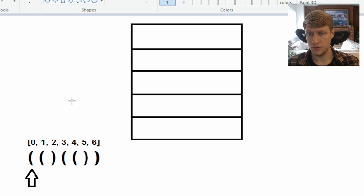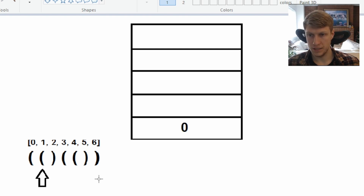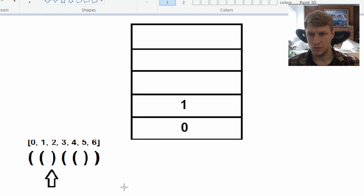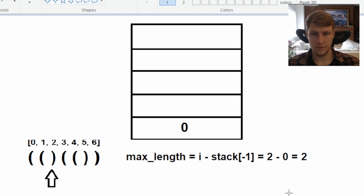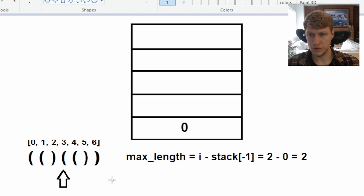Starting off we have an open parentheses so we'll push our current index onto the stack and move to the next index. We have another open parentheses so we'll push this index onto the stack as well. We have a closed parentheses so we'll pop our most recent value from our stack, and since the stack is not empty we'll calculate our max length: i minus the top value on the stack, which is 2 minus 0, equal to two.